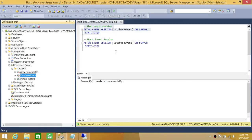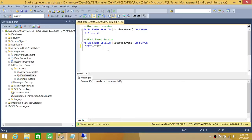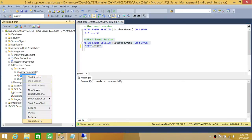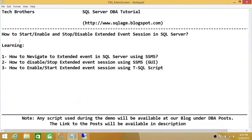Let's go ahead and enable it using T-SQL script. We're going to select ALTER EVENT SESSION, database session name database event, ON SERVER, and STATE = START. We're going to go ahead and start this. Let's refresh — and as you can see, it started. So basically this is how you start, enable, or disable an extended event session in SQL Server using SQL Server Management Studio Graphic User Interface and using T-SQL script. I hope this video helps.